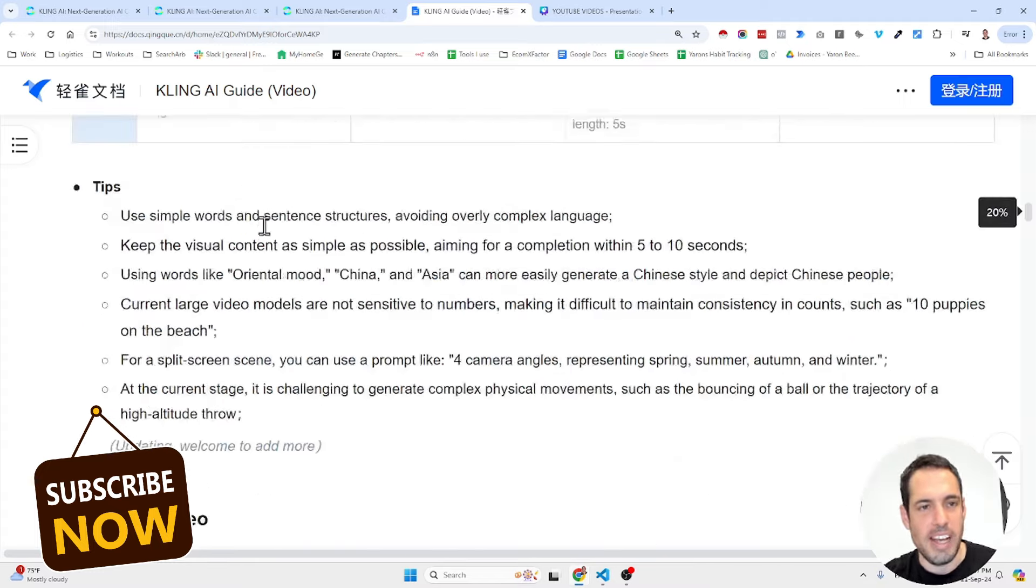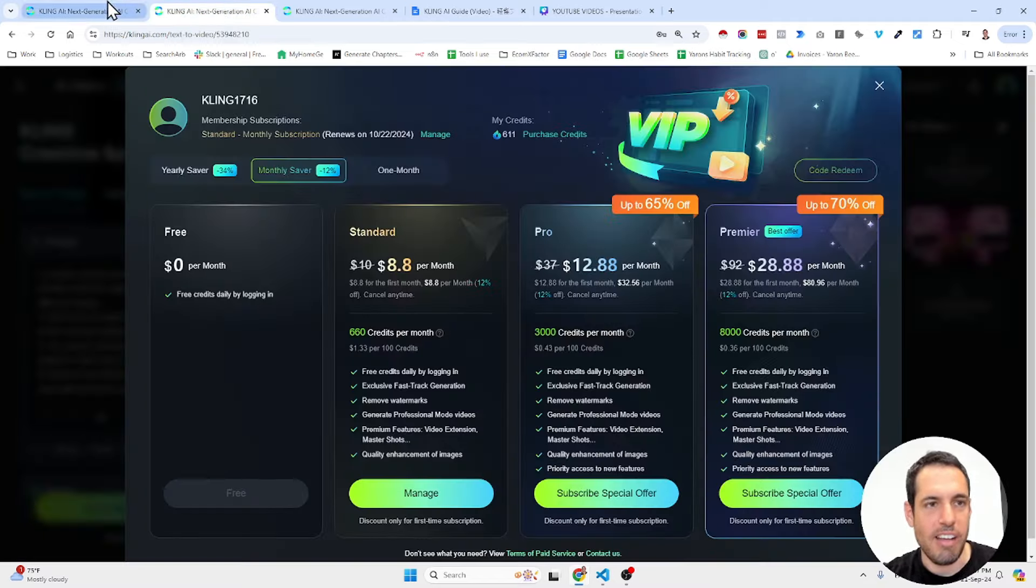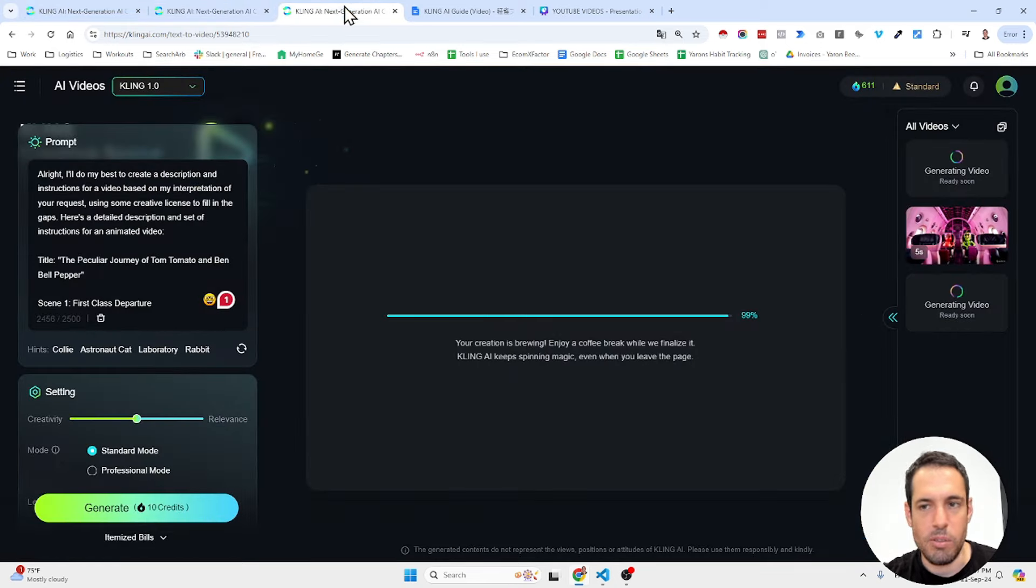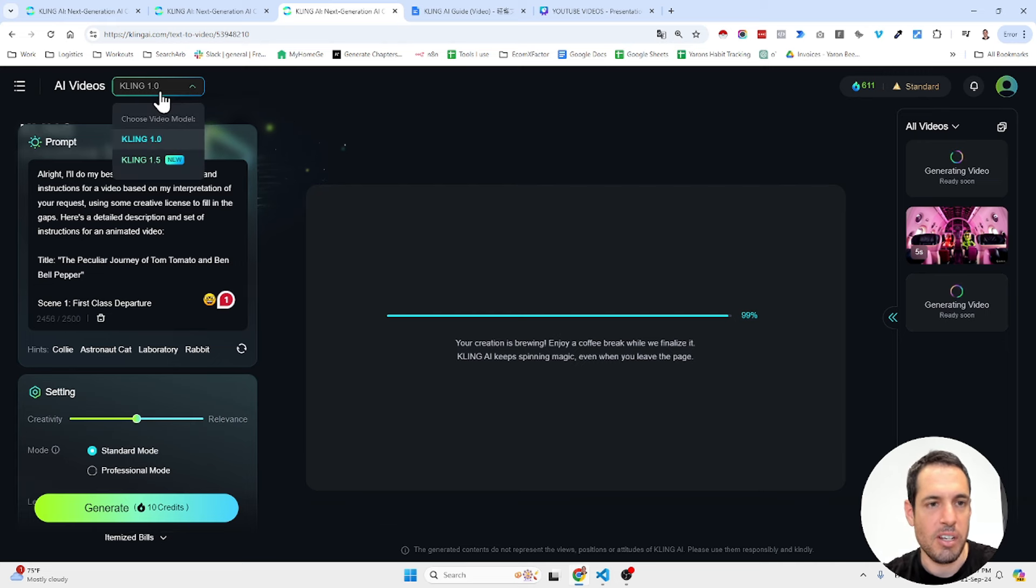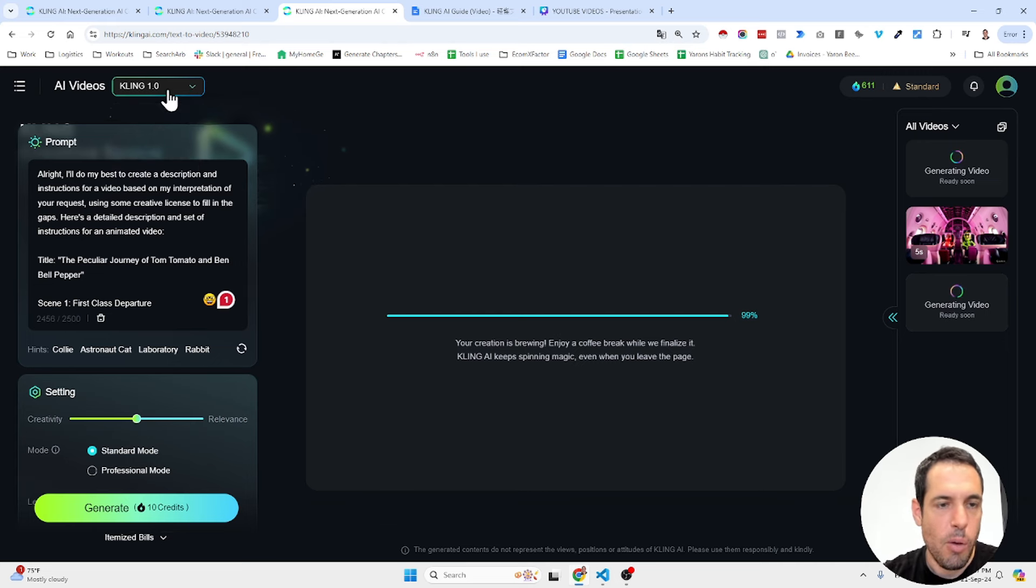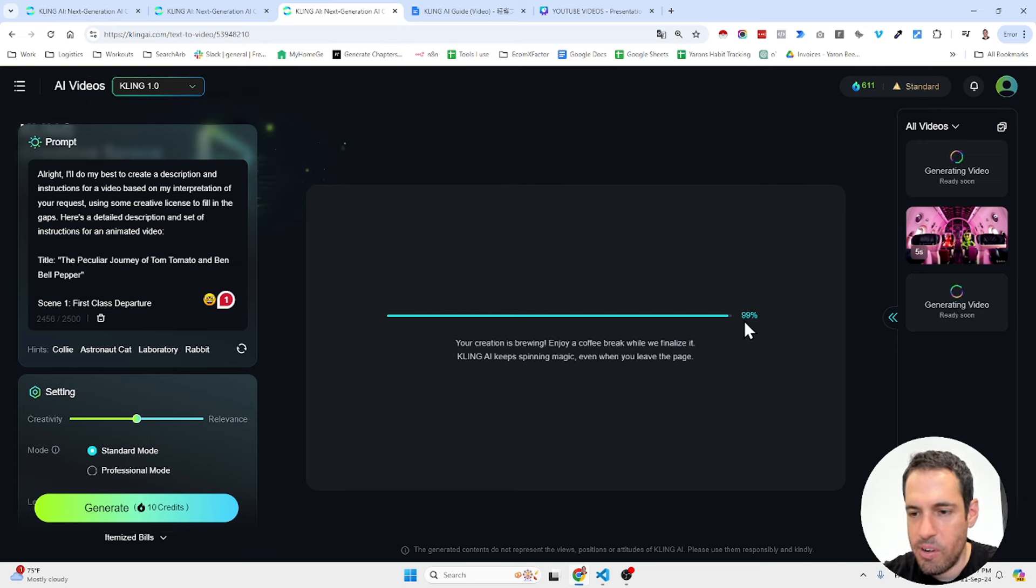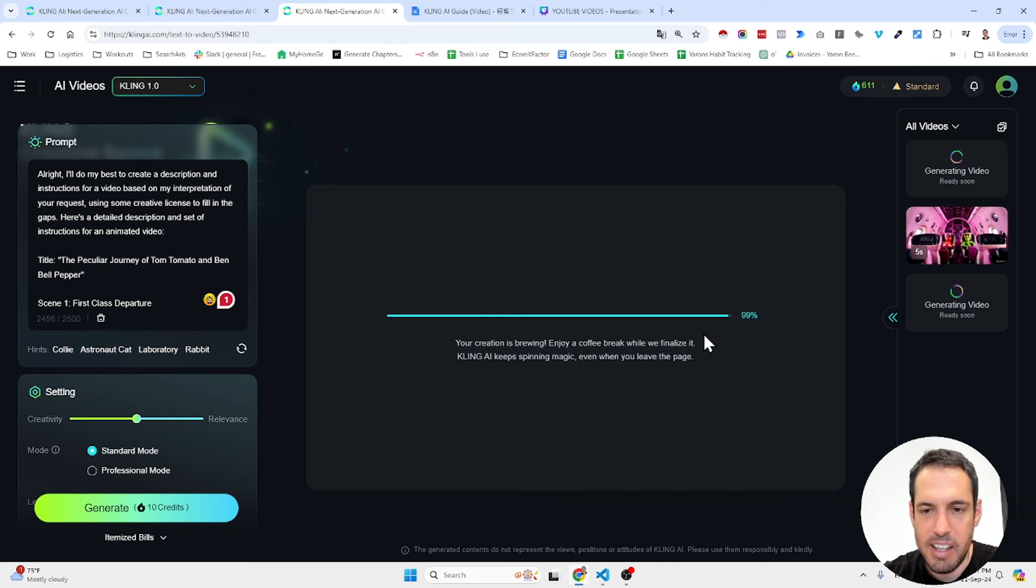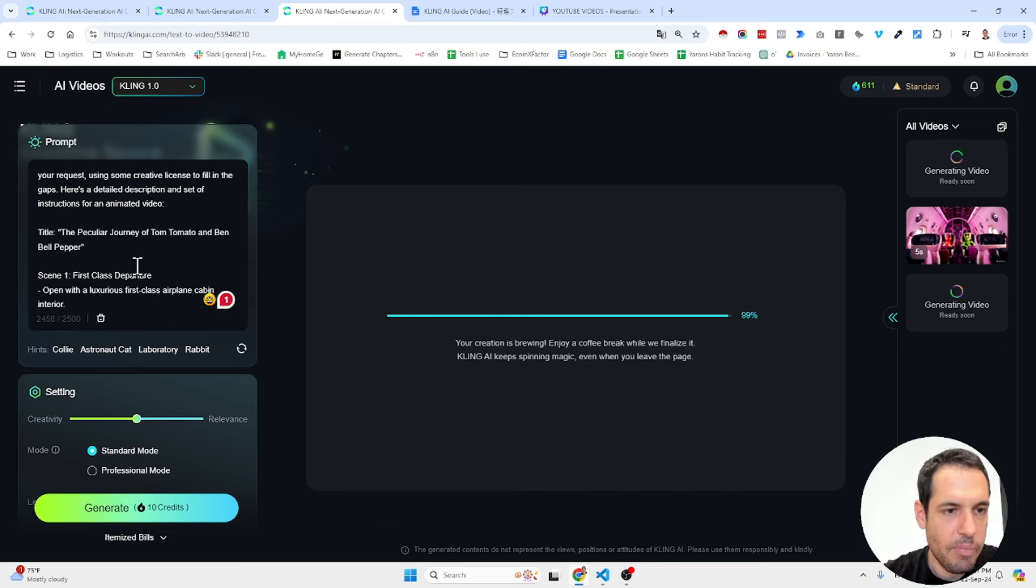Let me show you what I was able to generate. So first, I did three different tests. The first one was Kling 1.0, which is the older model. And to be honest, it has been generating for more than 30 minutes already. I think it might be stuck.